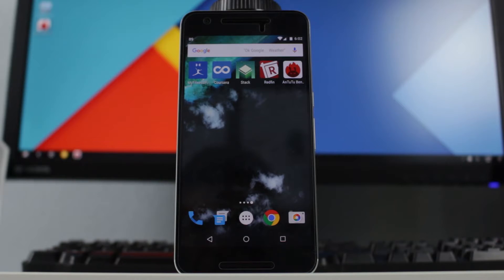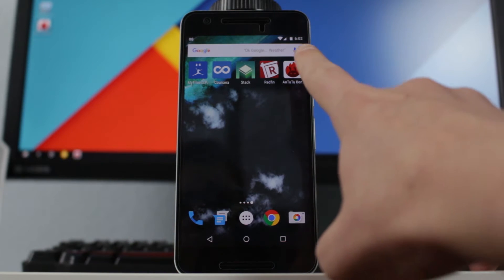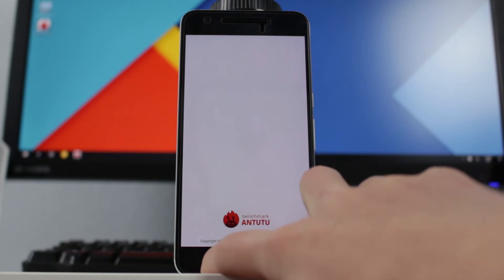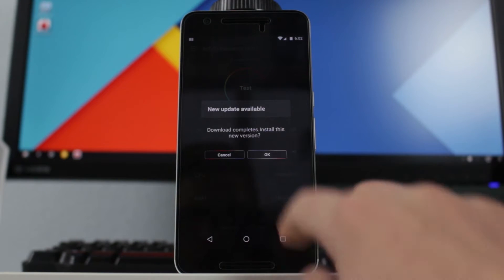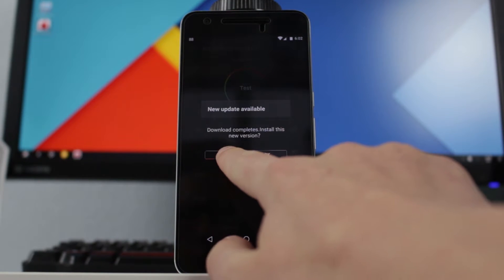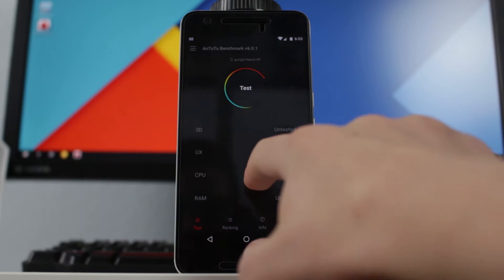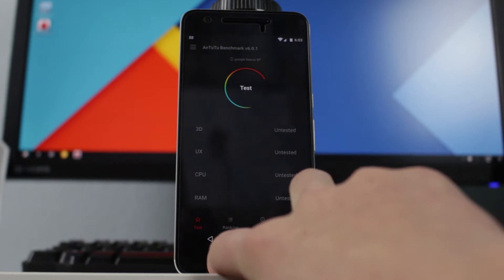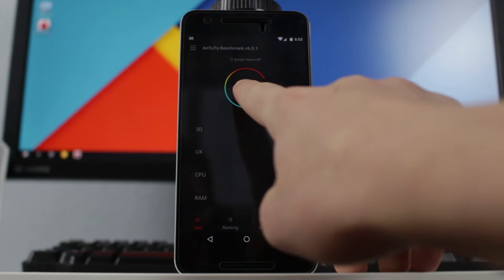We were having some issues getting Geekbench 3 to run on Remix OS on desktop, so we're going to try Antutu Benchmark instead, which I think should work on both. This is Antutu Benchmark and we're going to run this. It will run 3D, UX, CPU, and RAM tests. Let's give this a test.